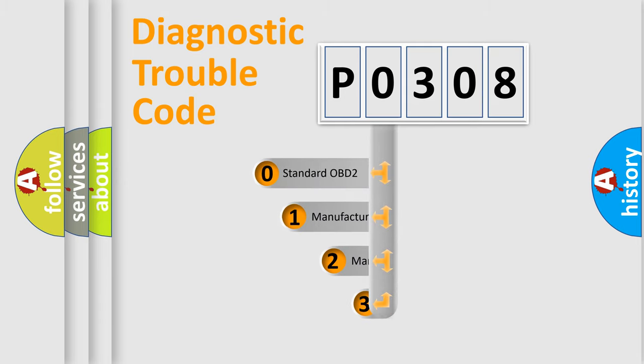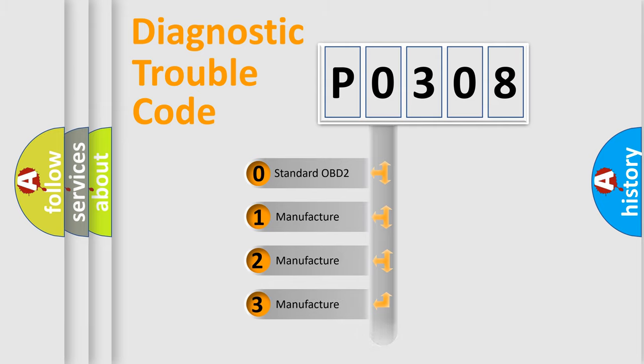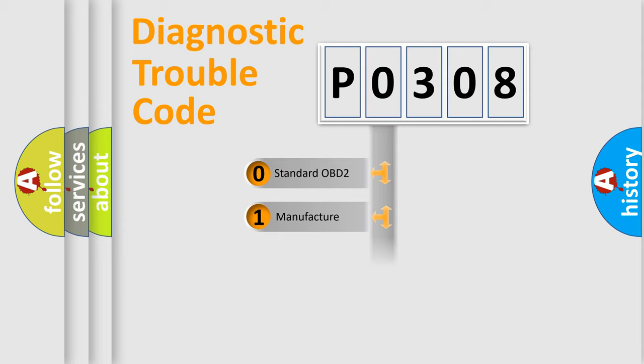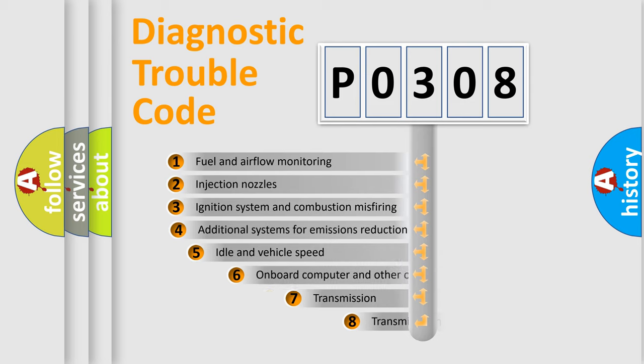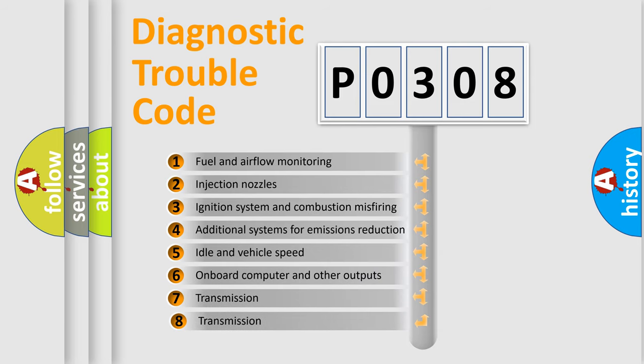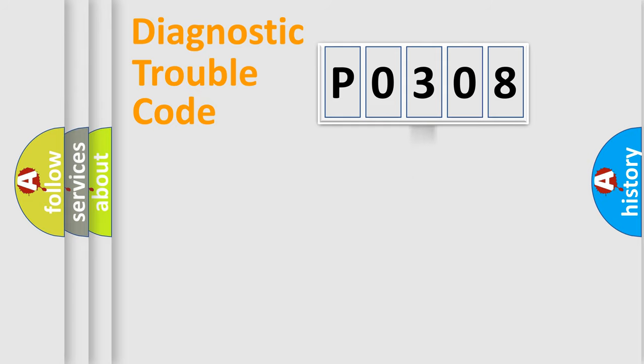If the second character is expressed as zero, it is a standardized error. In the case of numbers 1, 2, 3, it is a more prestigious expression of the car-specific error. The third character specifies a subset of errors. The distribution shown is valid only for the standardized DTC code.